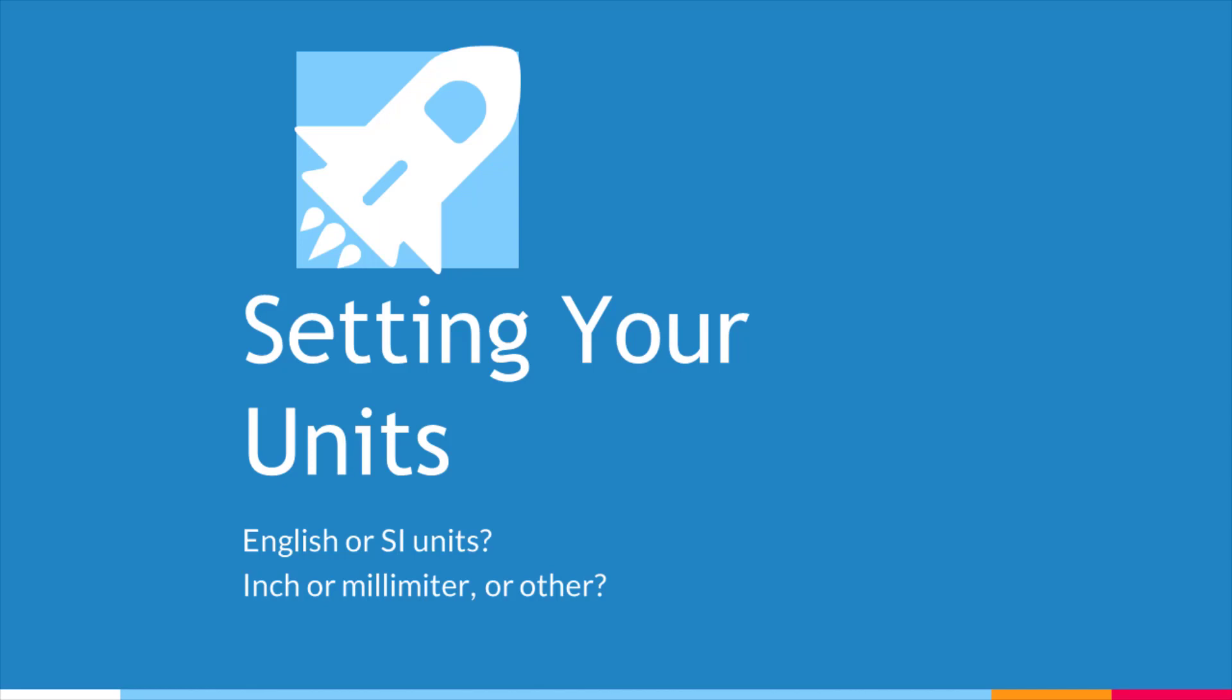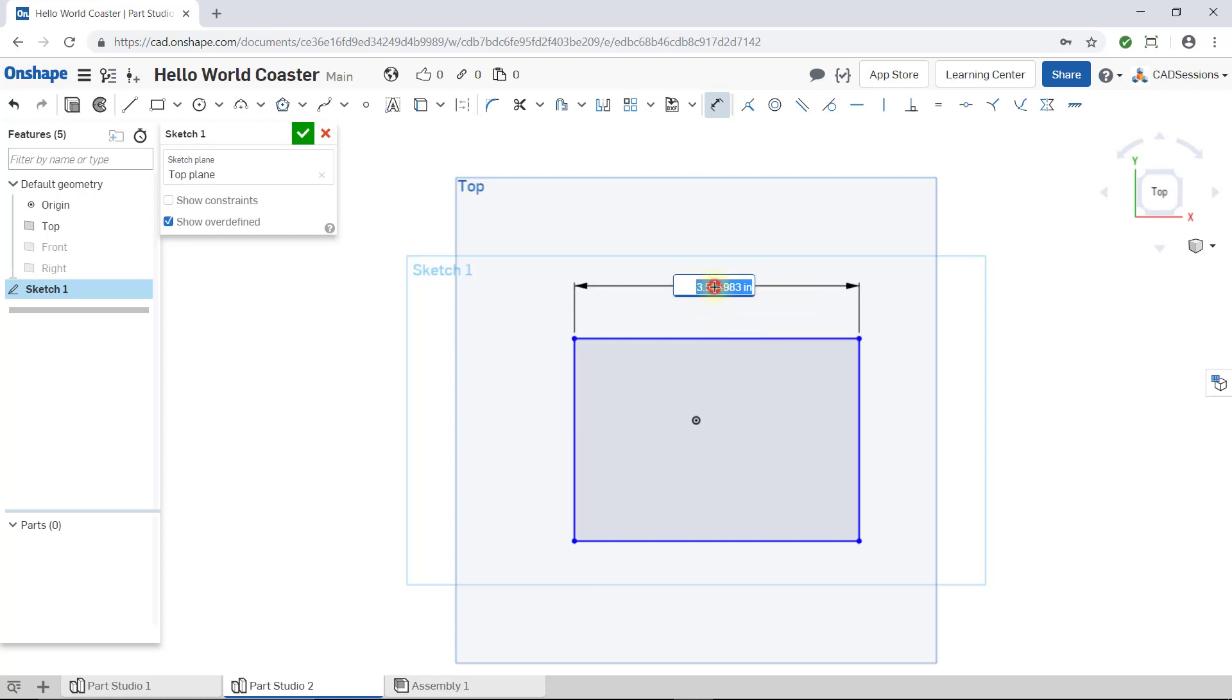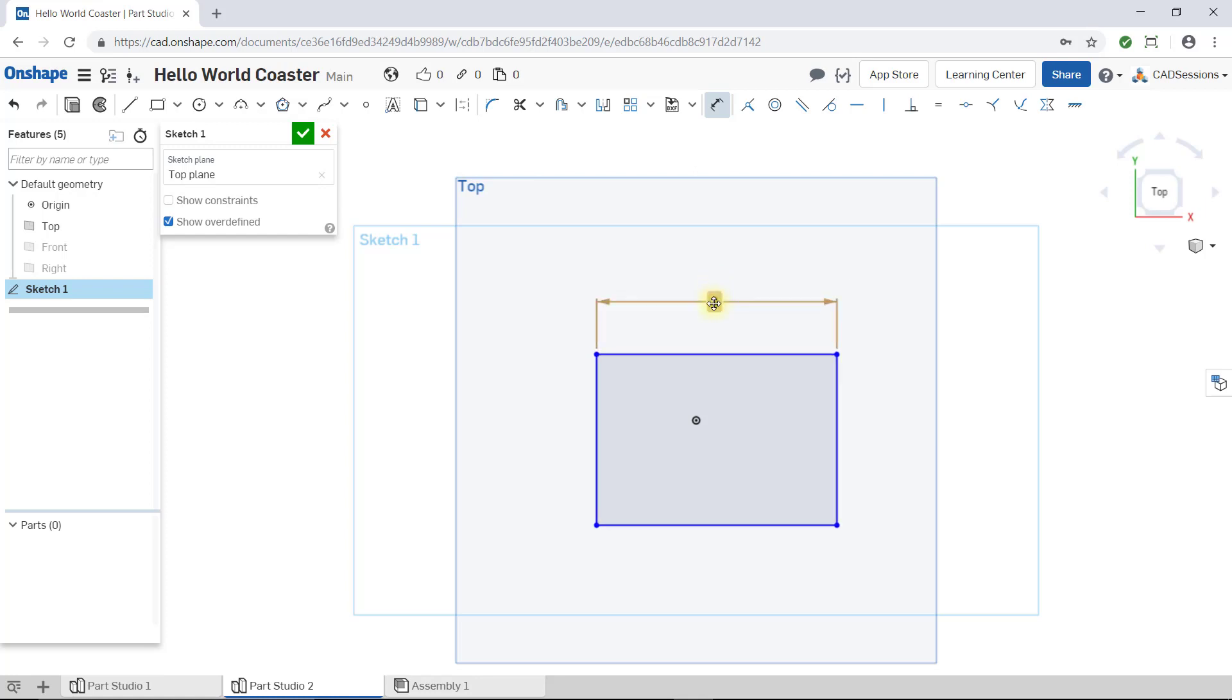In this course my unit of choice is inches. I have my Onshape account set to inches. What I mean by this is when we start setting the size of things in our sketches and features, when I enter a value, Onshape will assume that the measurement units are in inches. So if I input a 3, Onshape will make that measurement 3 inches.